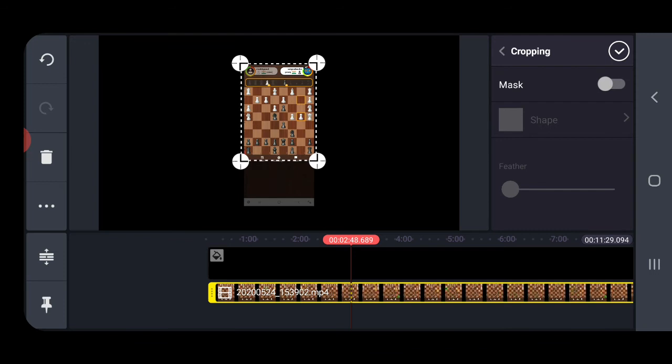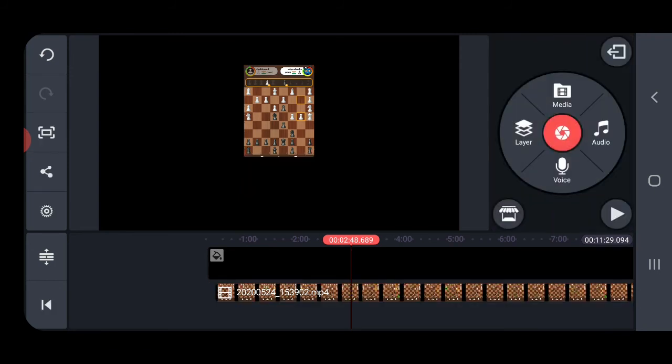After the adjustment, I have selected the area now. After the adjustment, click on the tick which you can see beside cropping. Click here. Now the video beneath the background layer is cropped.